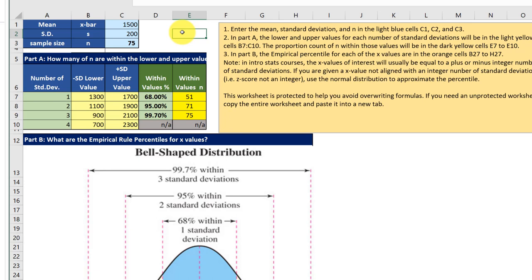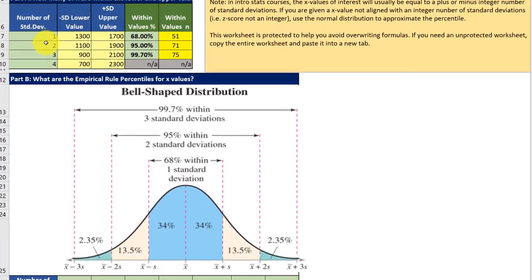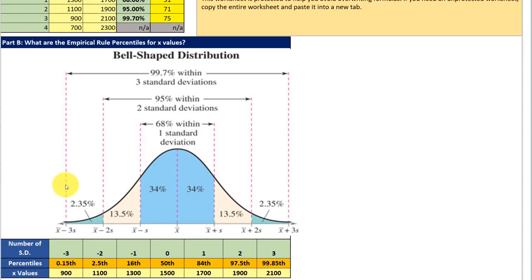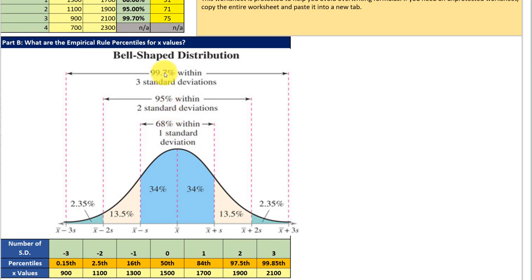And the calculator updates and we can look down and we can see for the number of standard deviations. If you remember for the empirical rule it just says that 68 percent of the data is within one standard deviation plus or minus, 95 percent within plus or minus 2, and 99.7 within plus or minus 3.